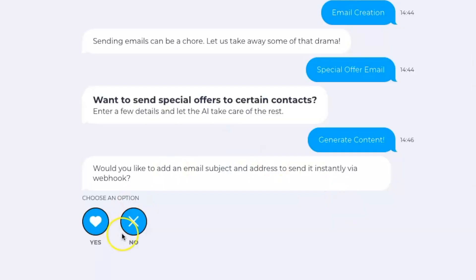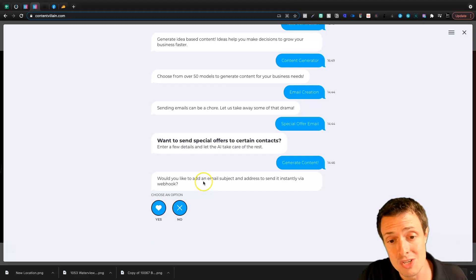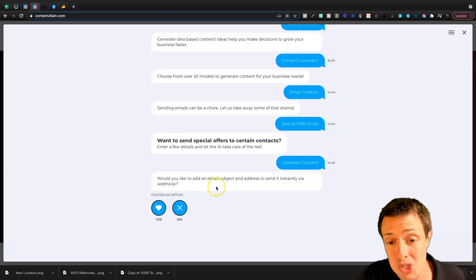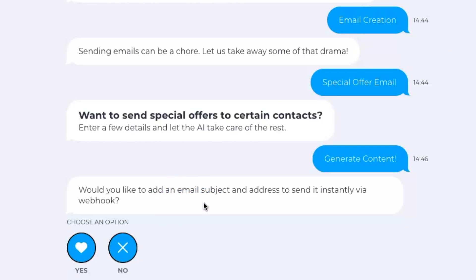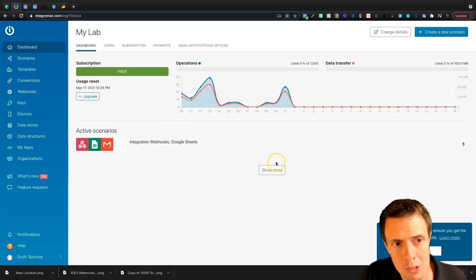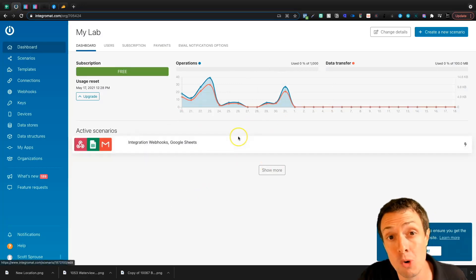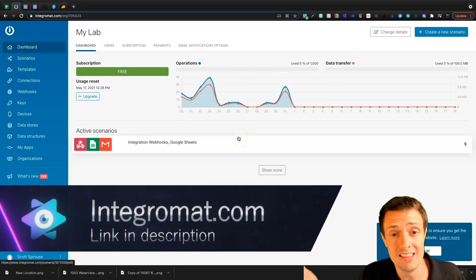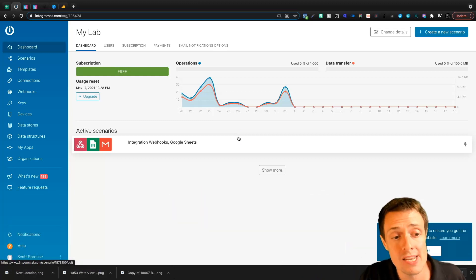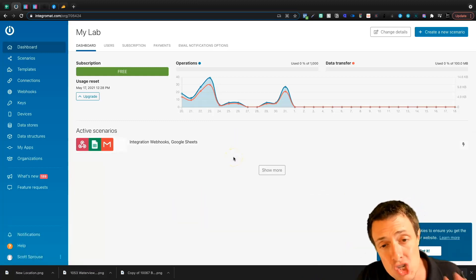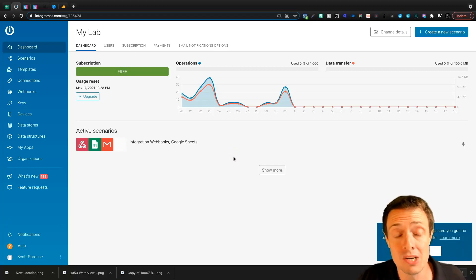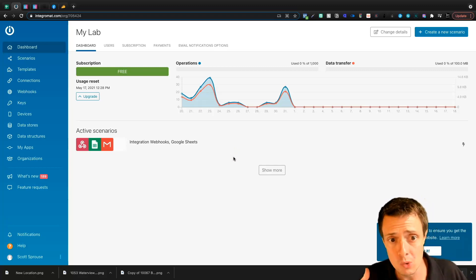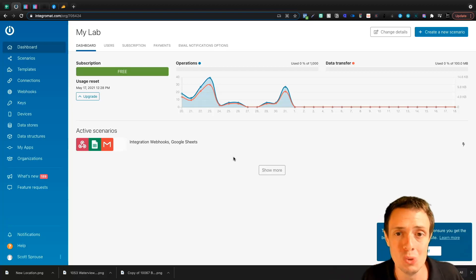What I like about Content Villain is the webhook integration. Right here we can add an email subject and address to send it instantly via webhooks. If you need a webhook provider, you can sign up for Integromat — I'll leave a link down in the description. Integromat is free; the link is an affiliate link if you ever upgrade. Integromat is a great free alternative to Zapier — with Zapier, you've got to pay a lot quicker than you do with Integromat.